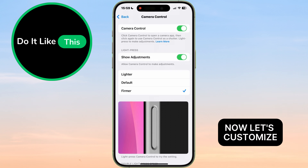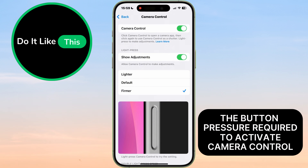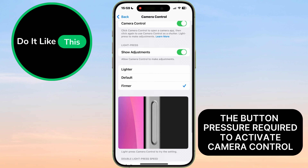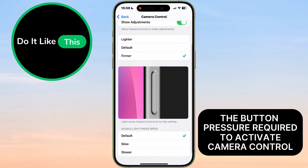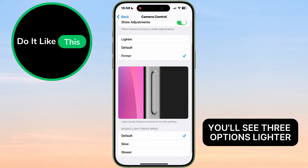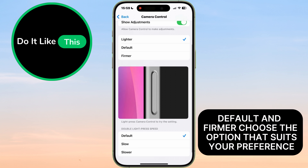Now let's customize the button pressure required to activate Camera Control. You'll see three options: Lighter, Default, and Firmer. Choose the option that suits your preference.